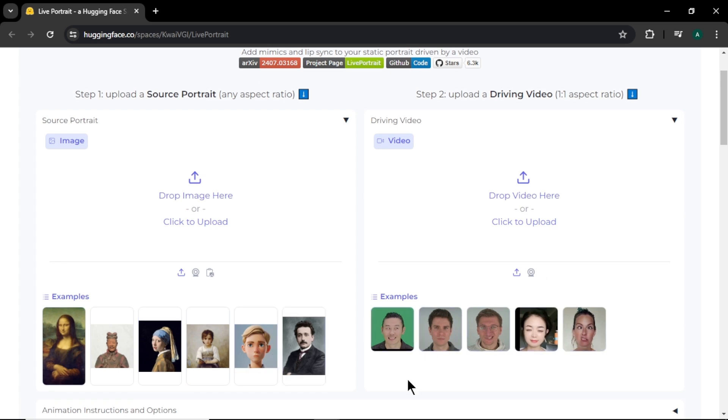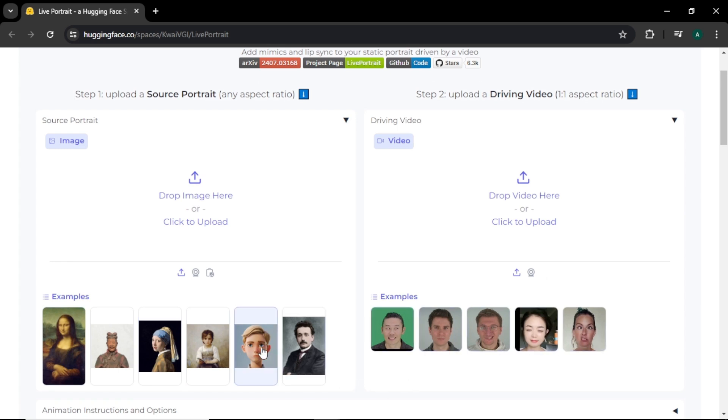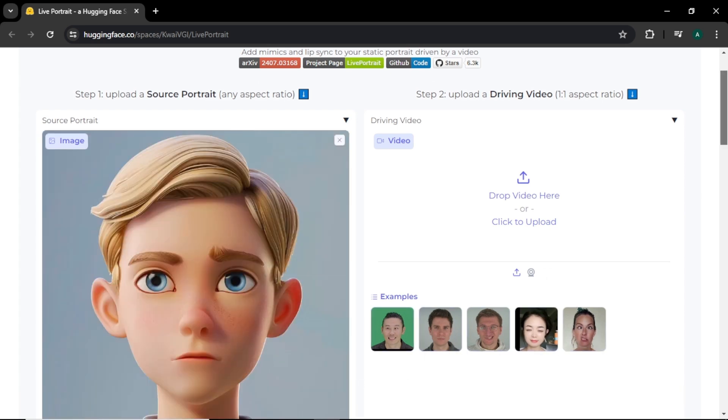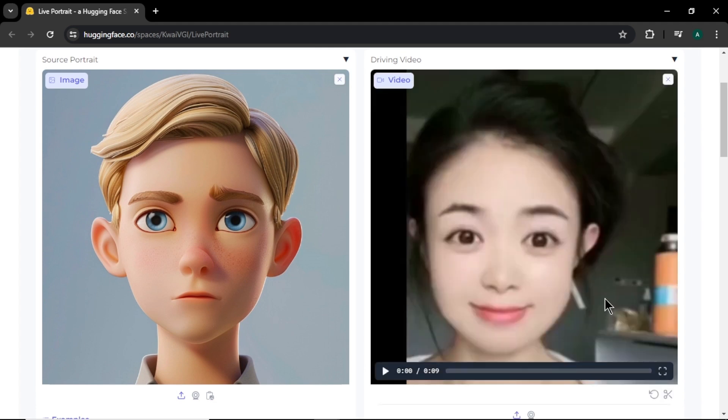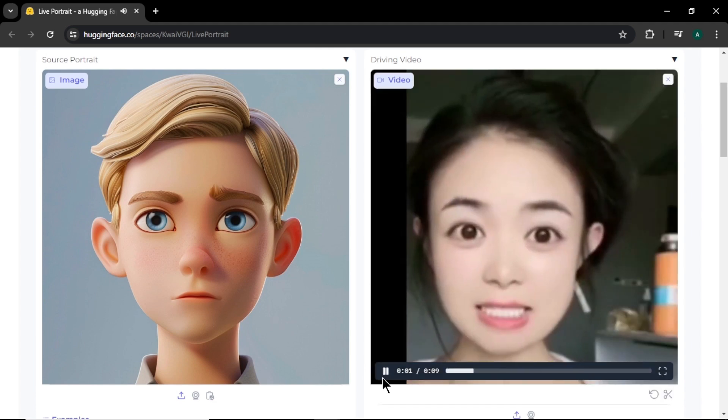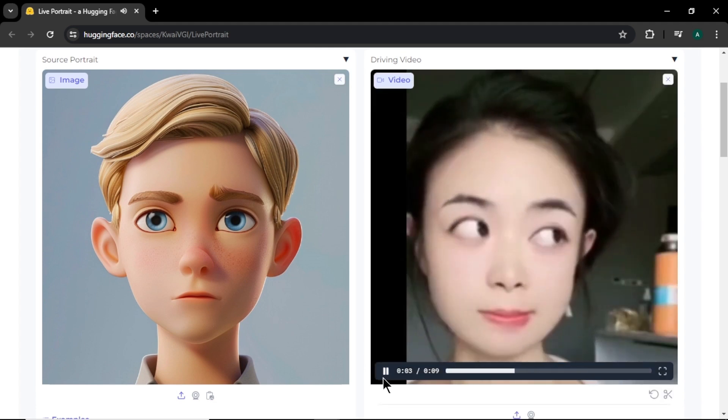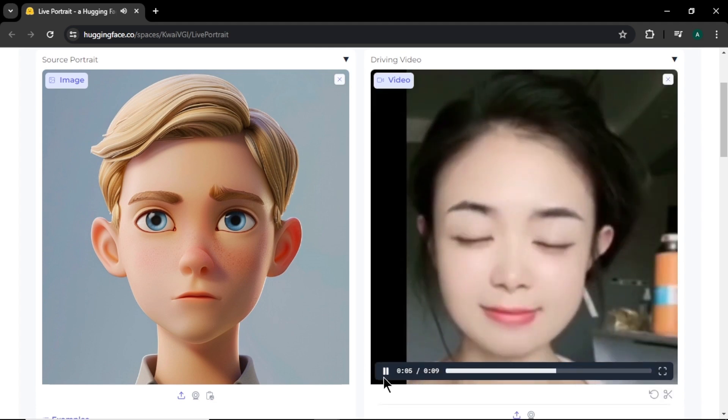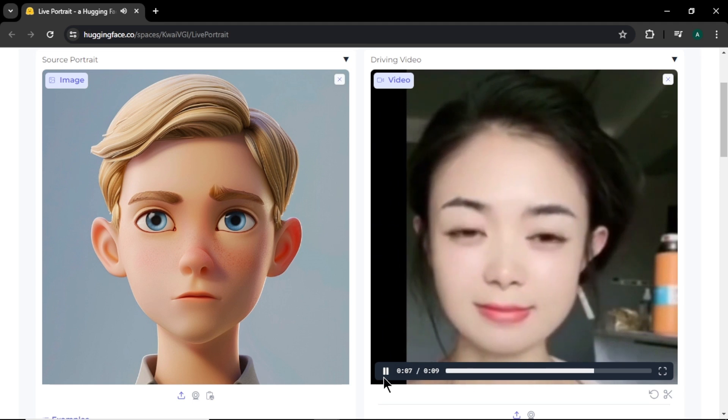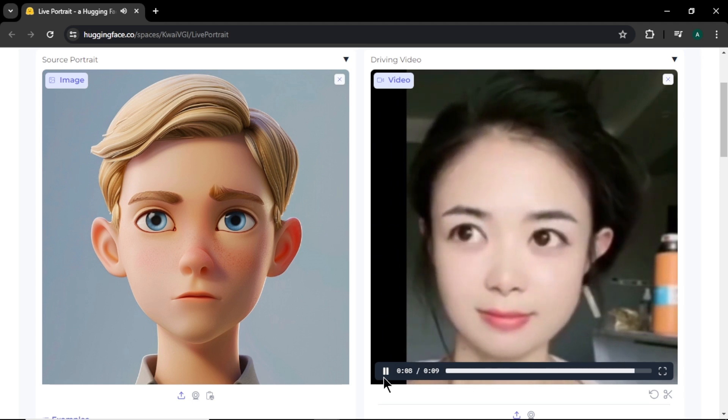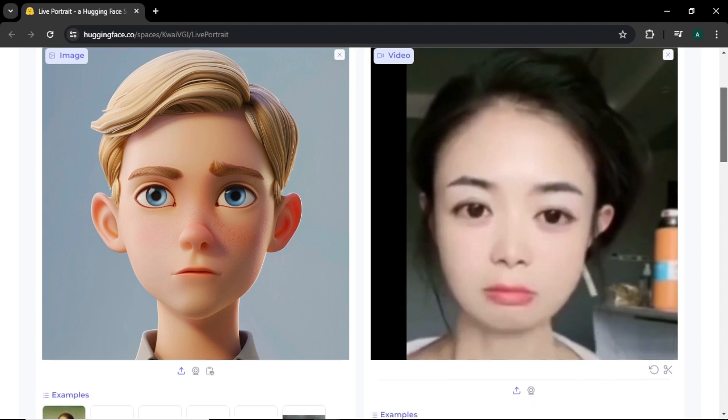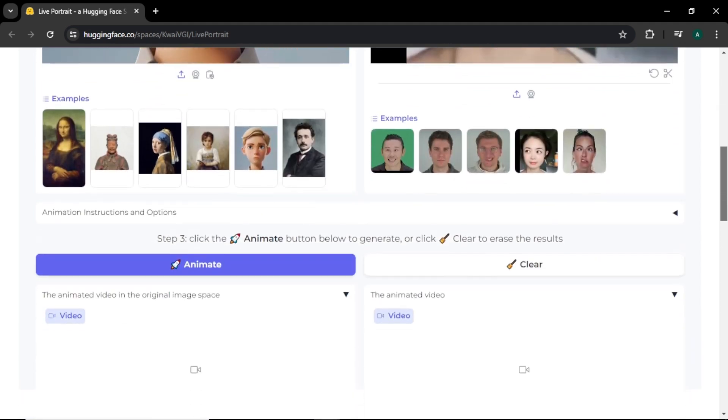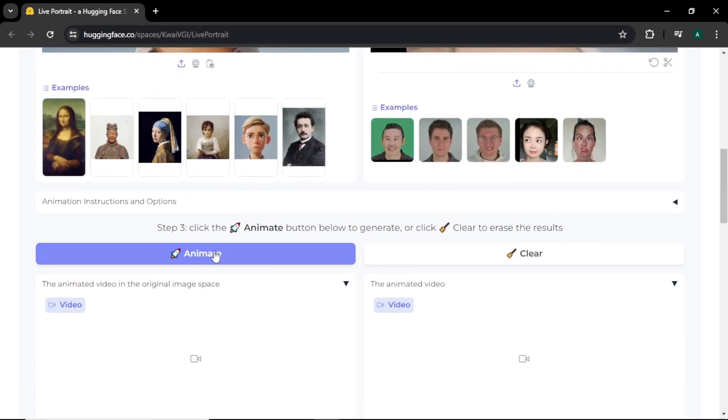To create a video, I am going to select this cartoon boy image. And I am going to select this funny face making girl as my video. Let's play this video. You can see that this video have lots of lip movements, eye movements and facial expressions. To start the process, come to here and click animate. Now our video is creating.